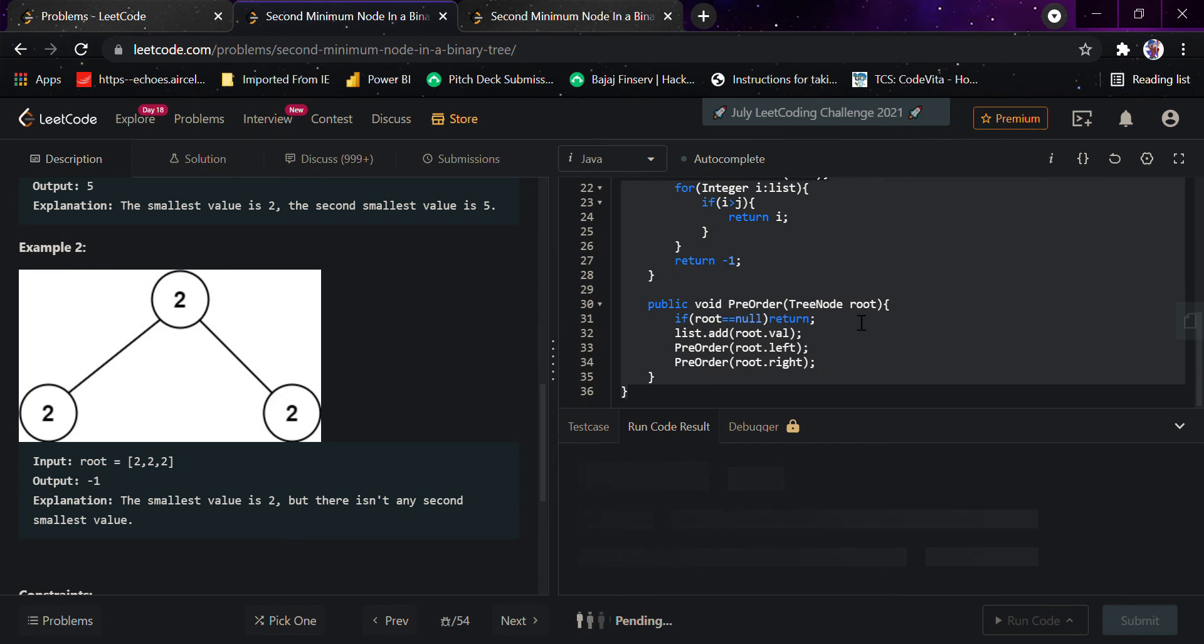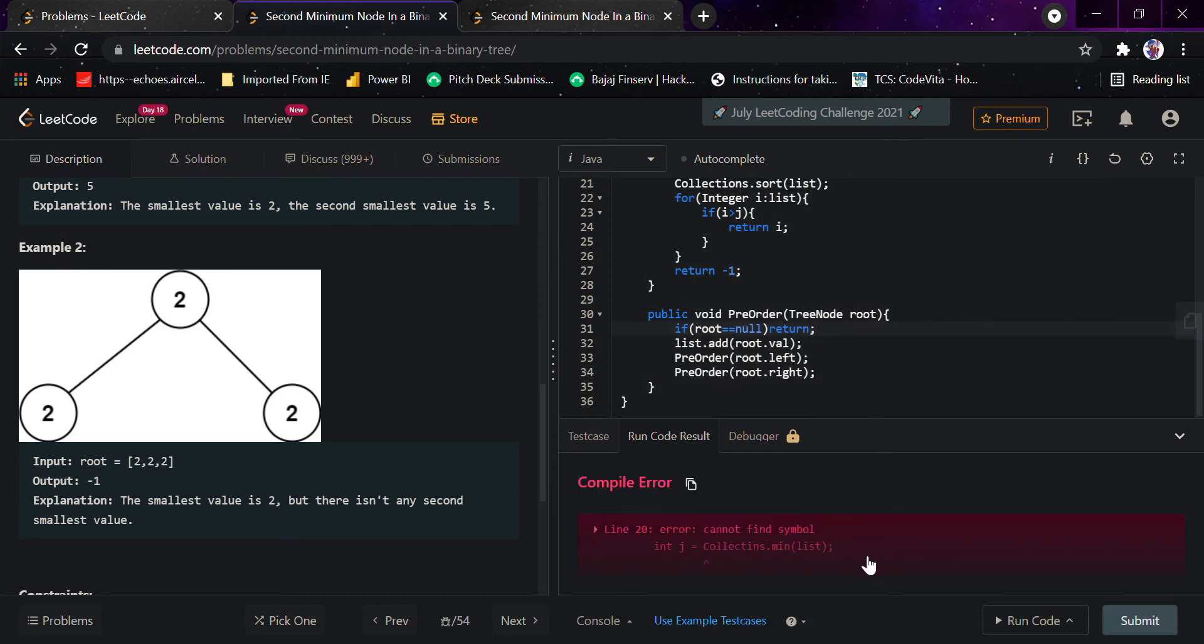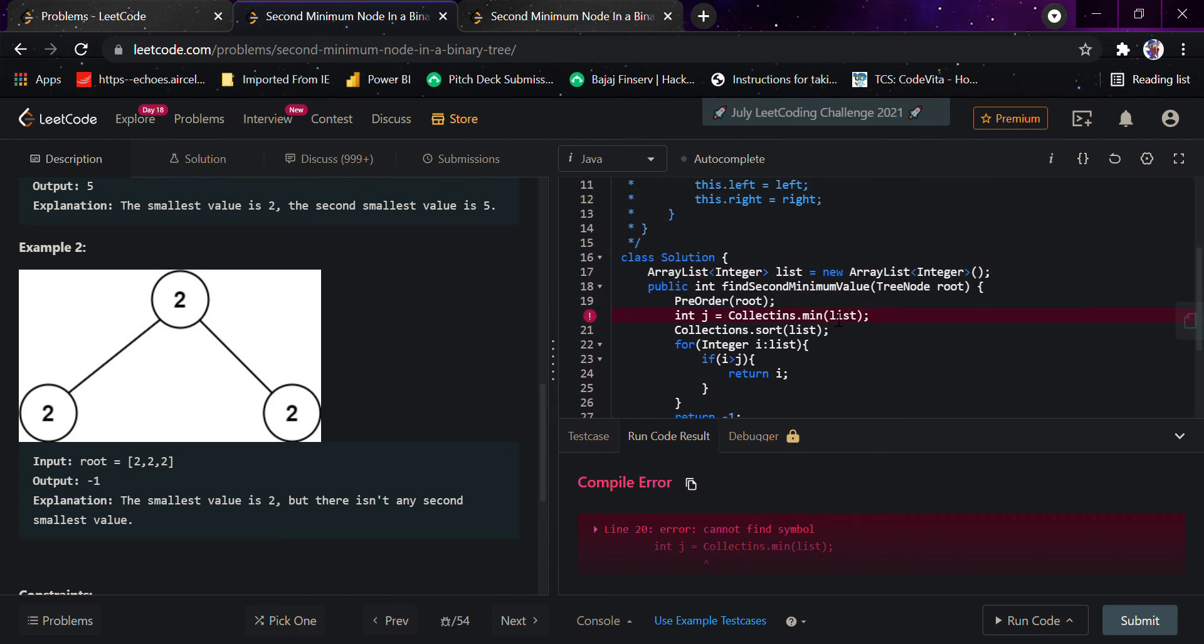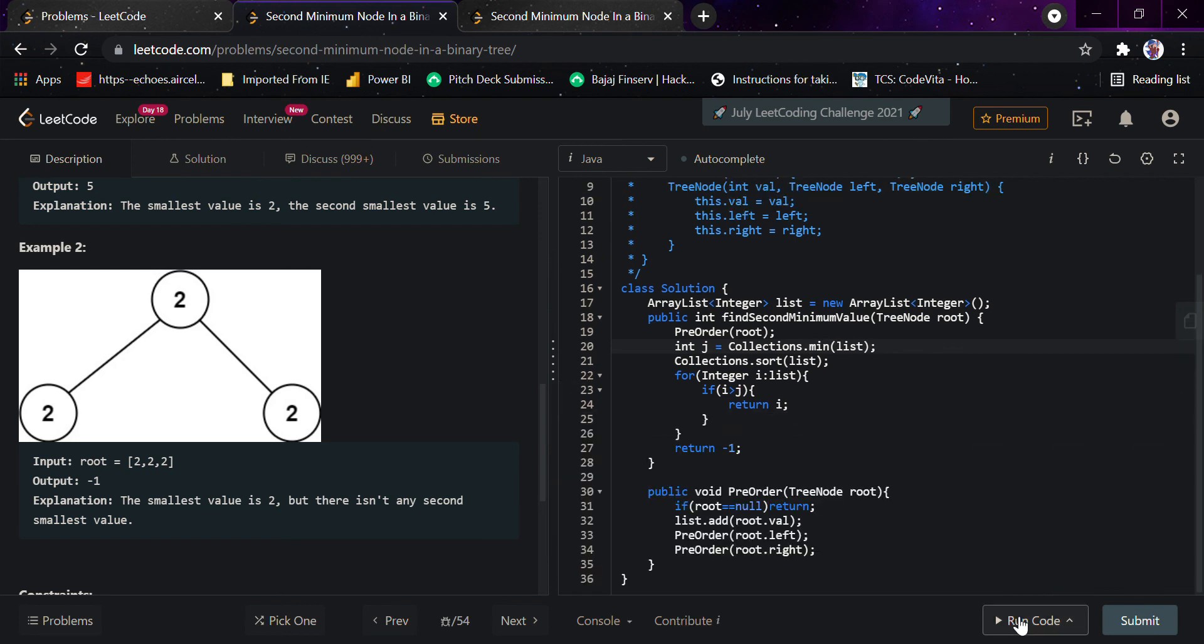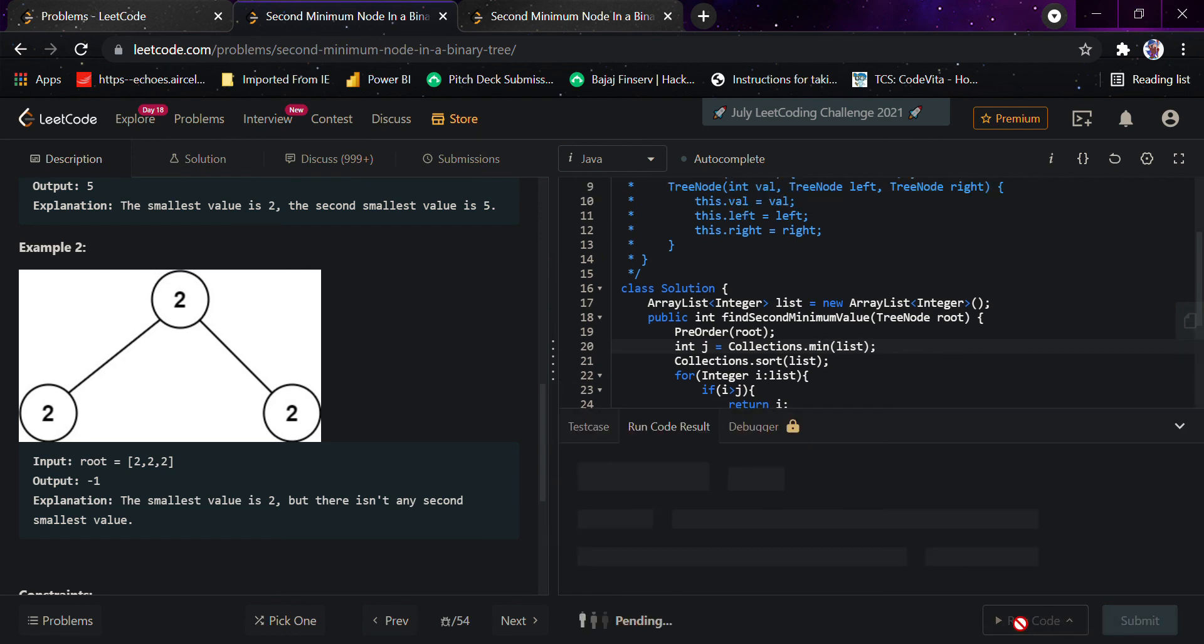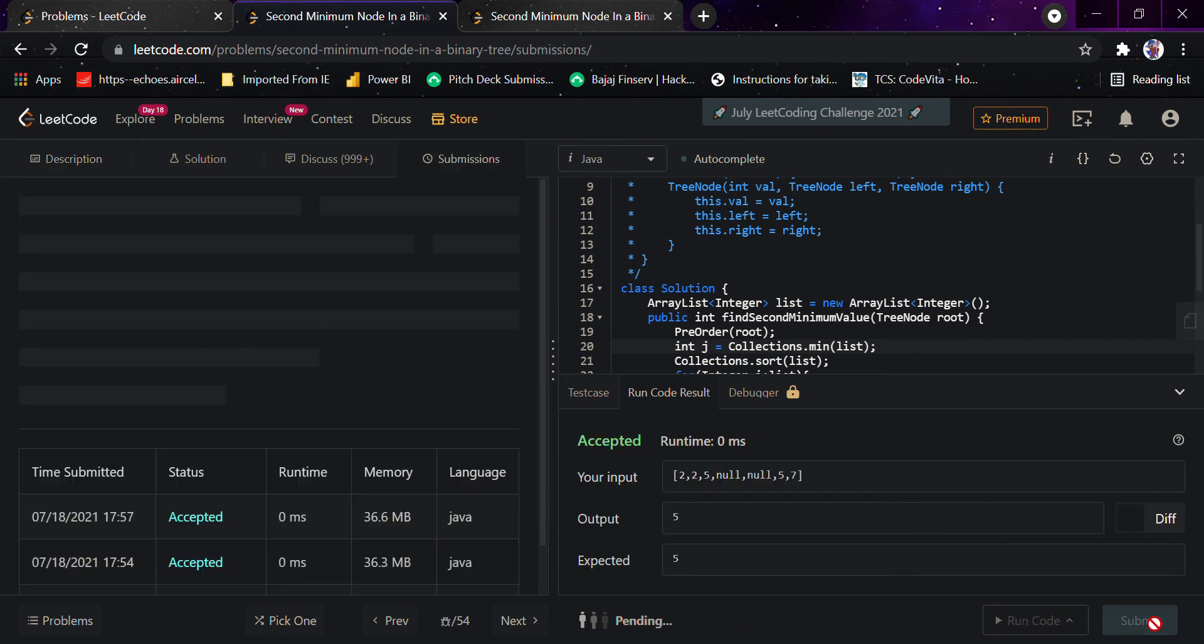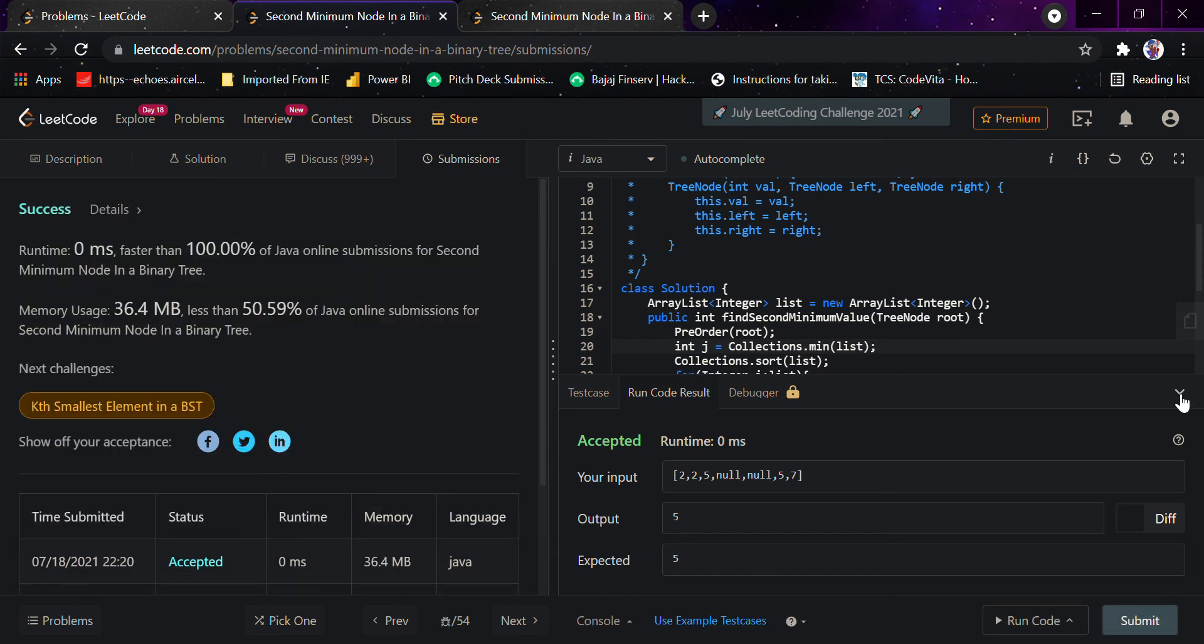I guess it should pass the initial test case. Oh okay, I just wrote some wrong spelling. Collections... I guess it's fine now. And yes, I'll submit the code.